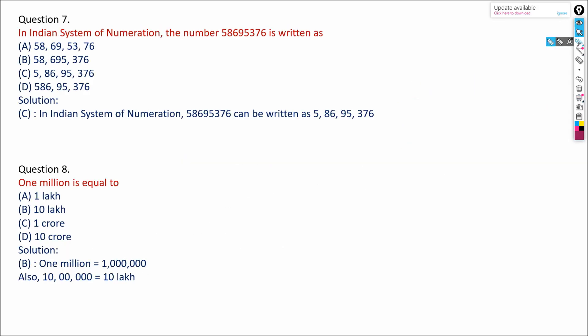In the Indian system of numeration, we need to place commas in the given number. Starting from the right, count the first three digits, then count two digits, then two more digits. So the number is written as 5,86,95,376.